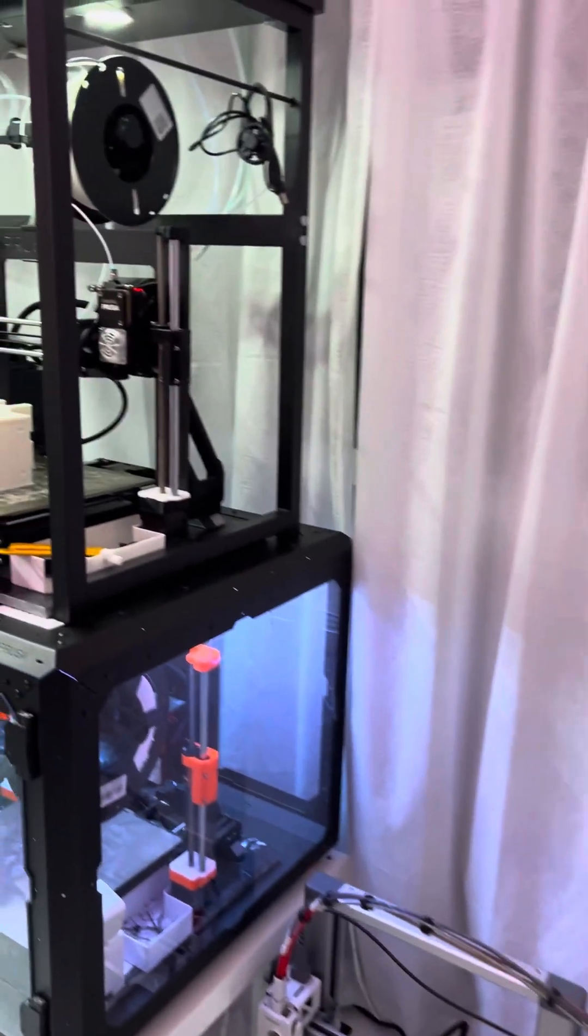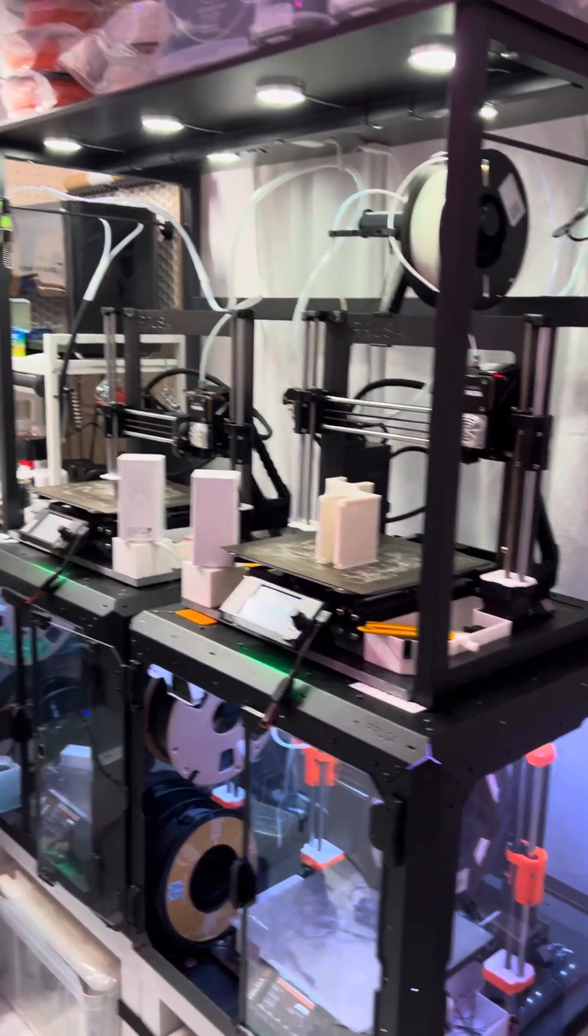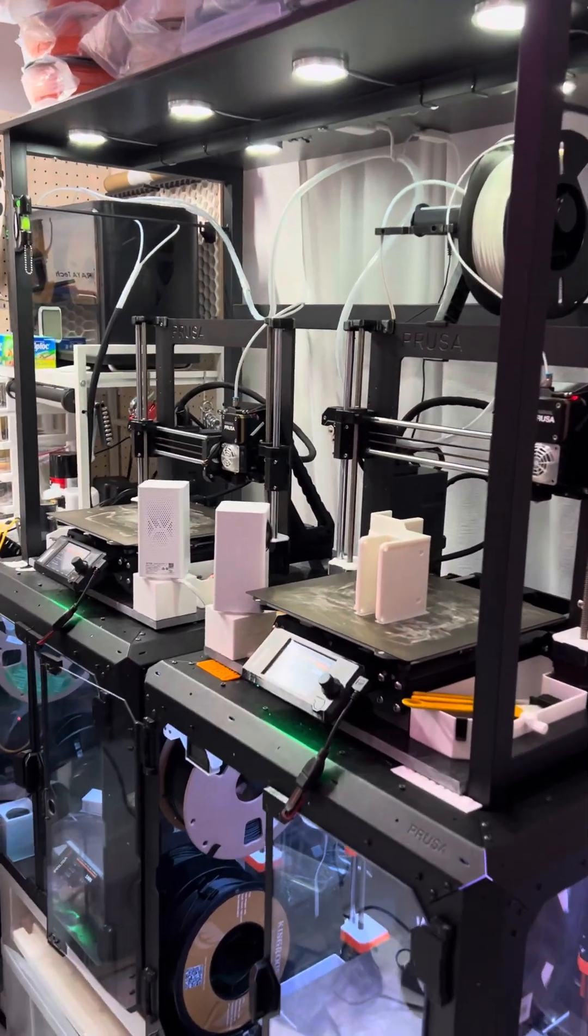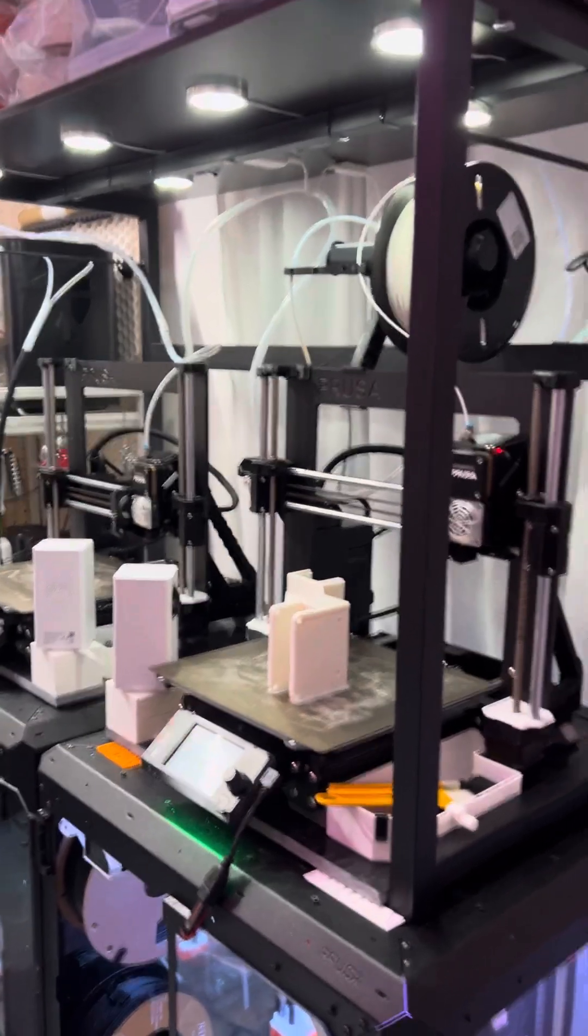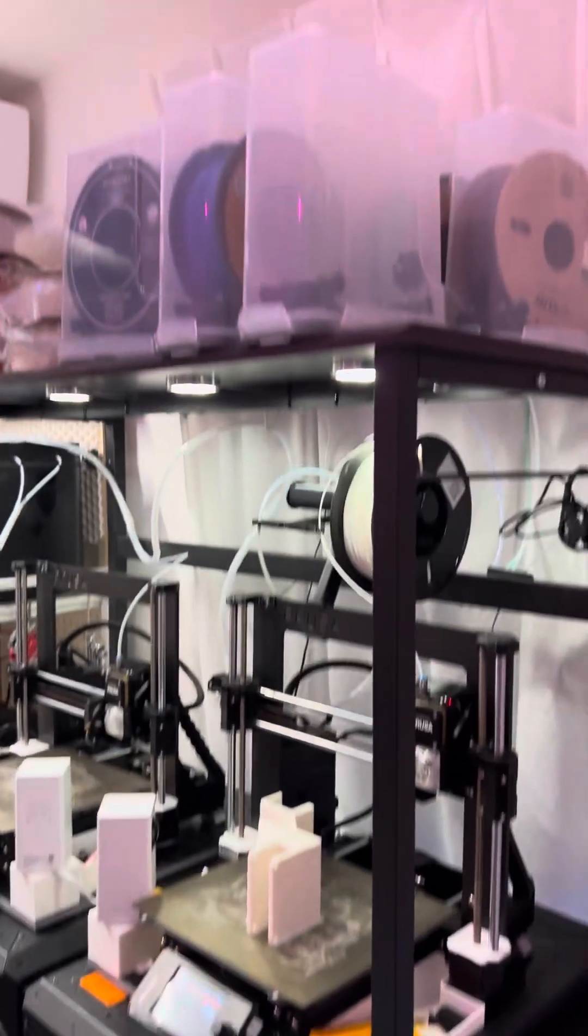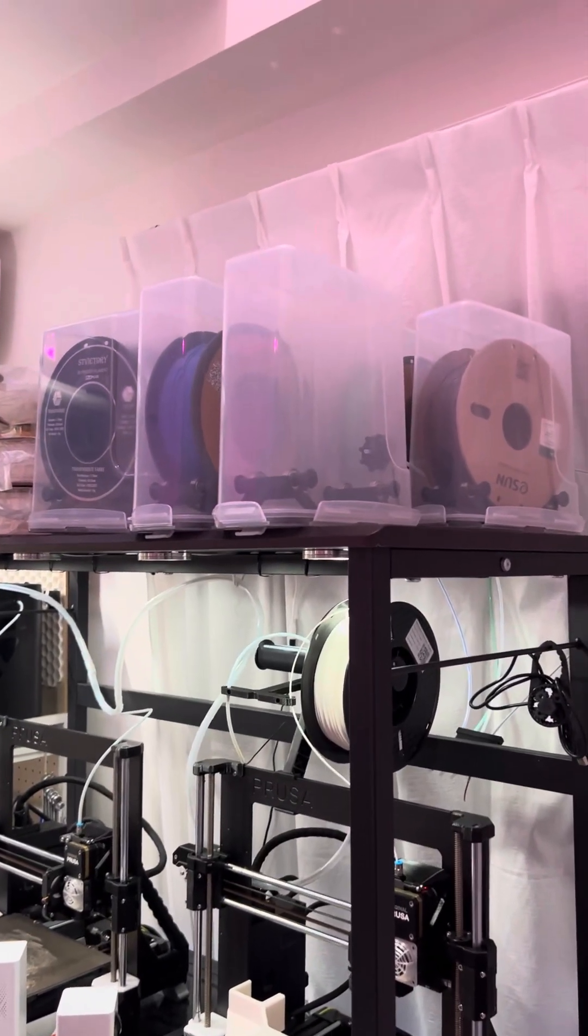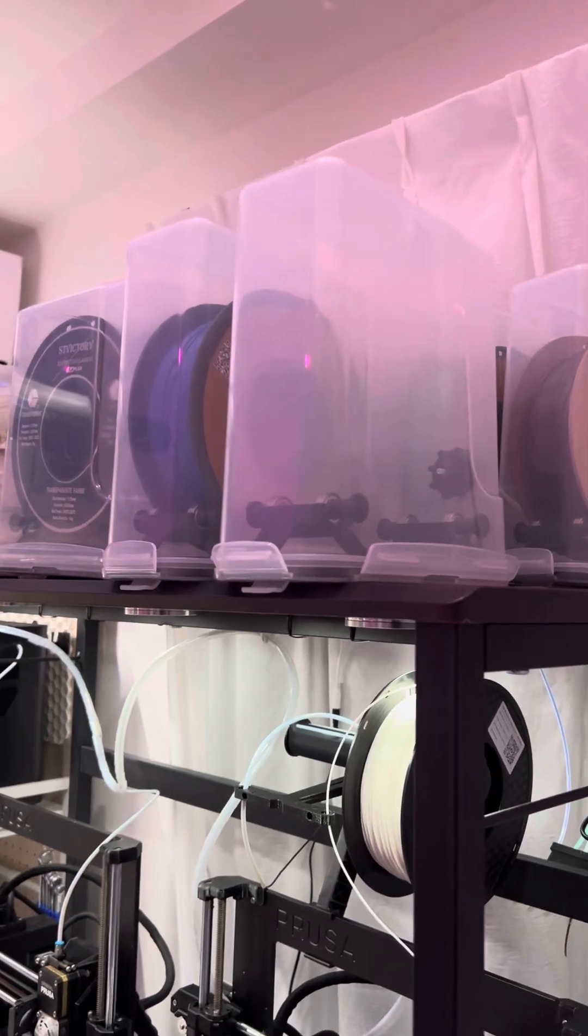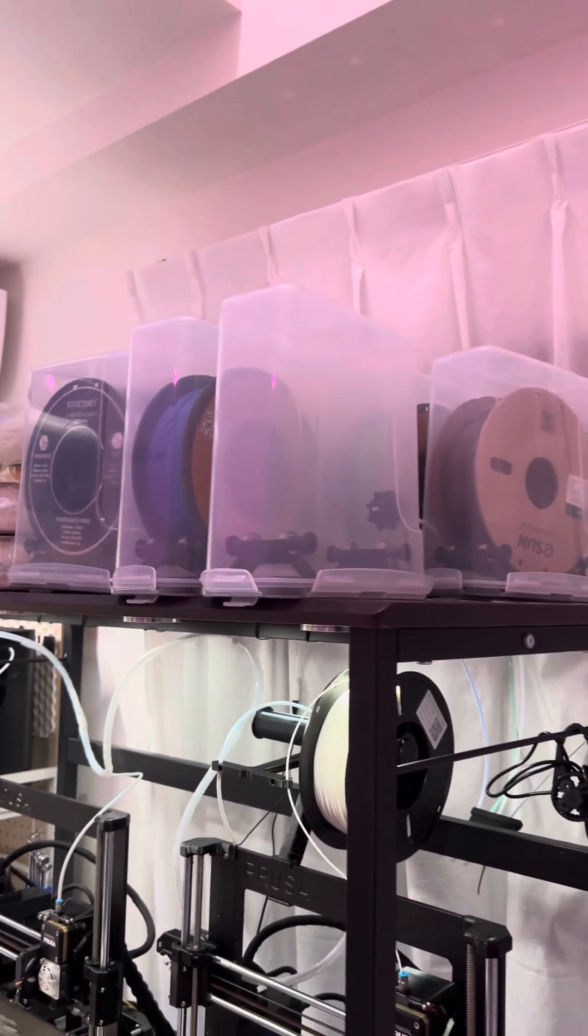I have been very happy with my Prusa, but I'm less than happy with the MMU3. As you can see, the MMU3 system is gone. They are no longer a part of my makerspace.